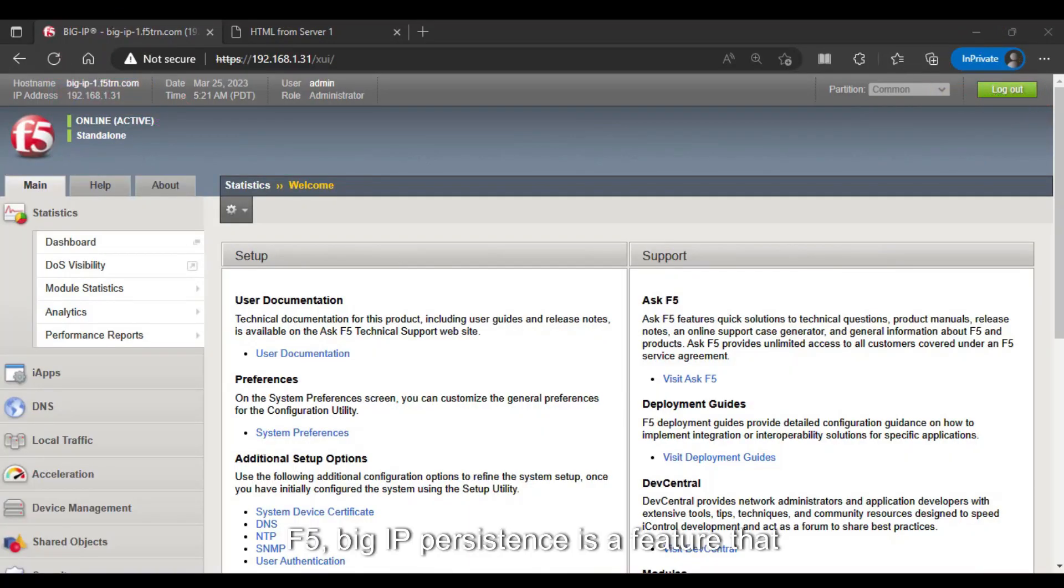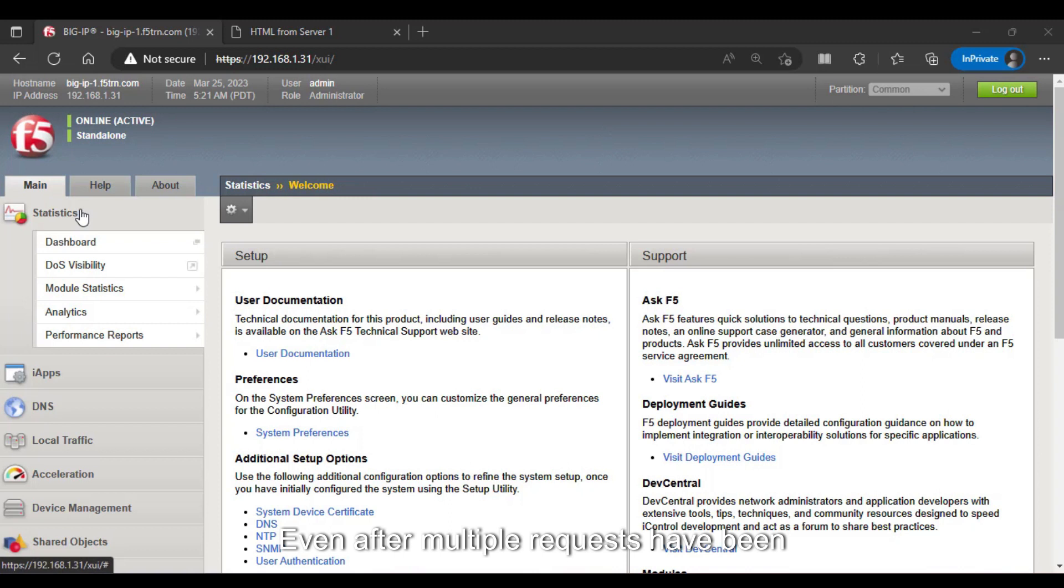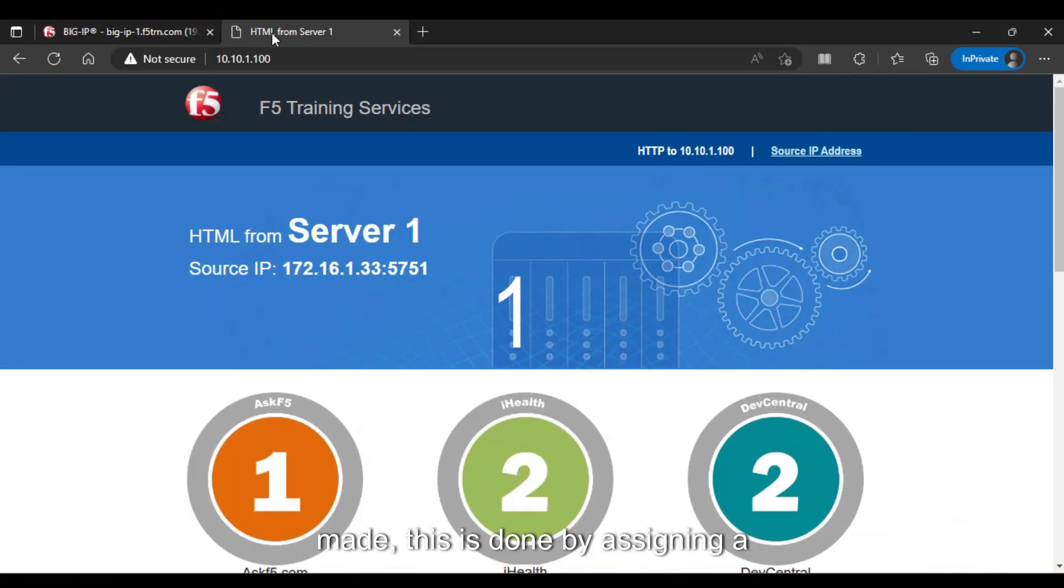F5 Big IP persistence is a feature that allows the Big IP device to maintain a client's connection with a specific server even after multiple requests have been made.